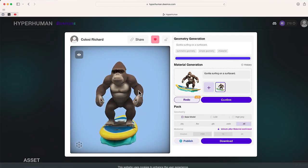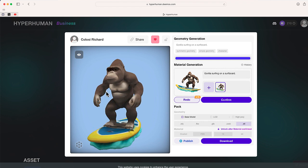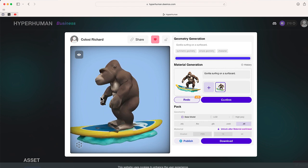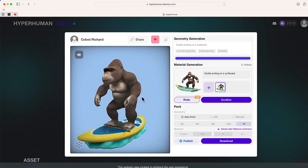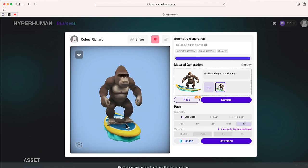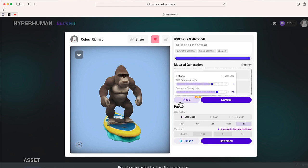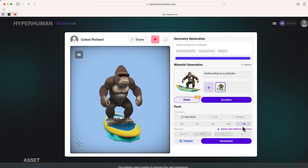Boom, there it is — the model of our gorilla surfing on a surfboard! If this isn't what I want, there is an option to select redo and completely regenerate. But I like how it looks. I'm going to download that STL file, and in just a few seconds I should have this file and be ready to print.